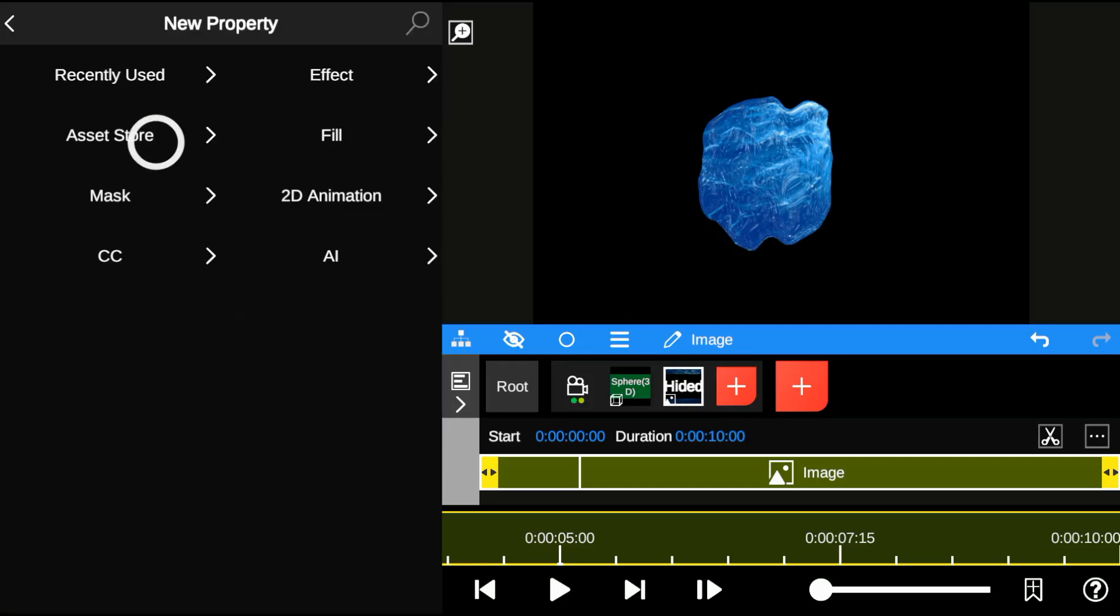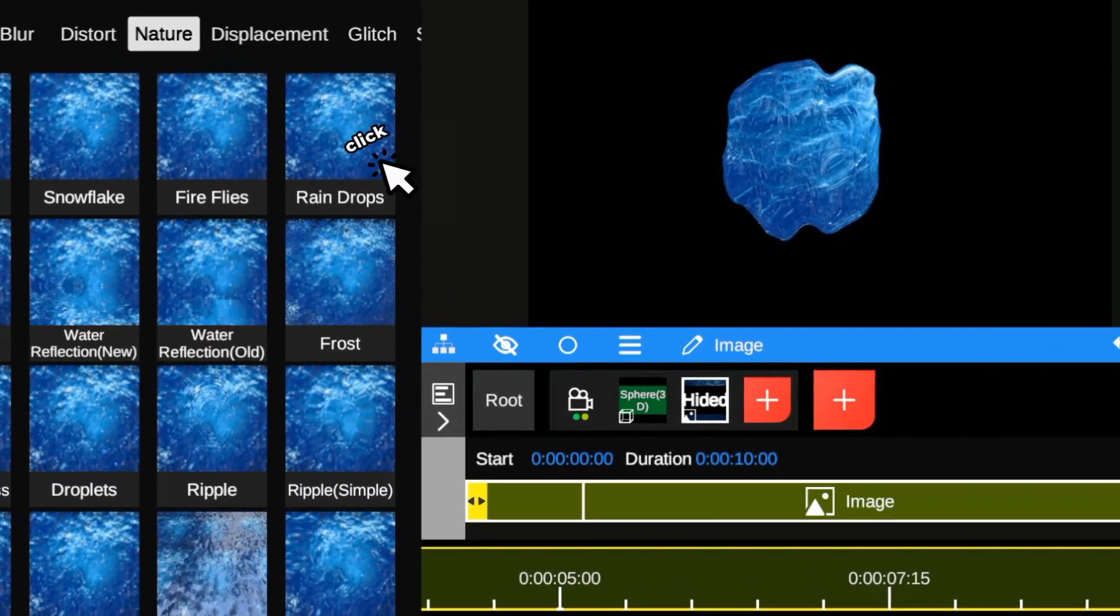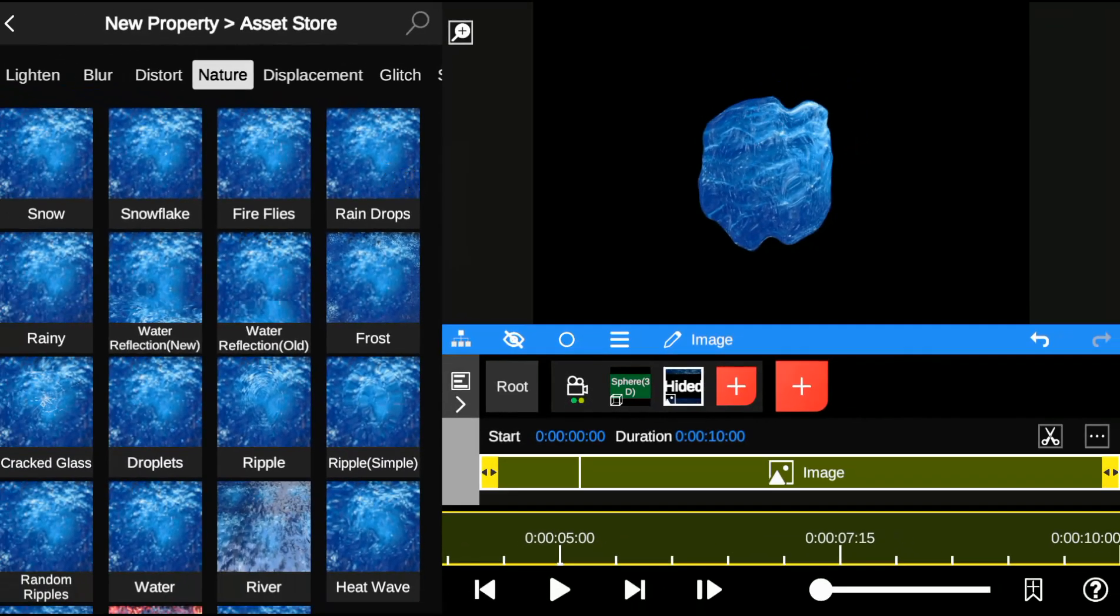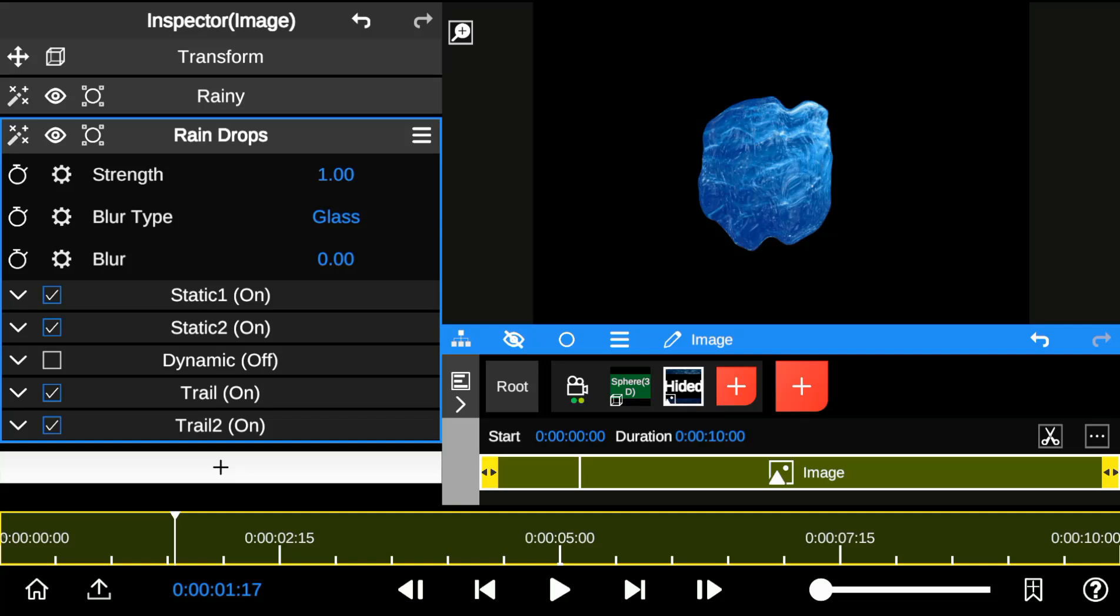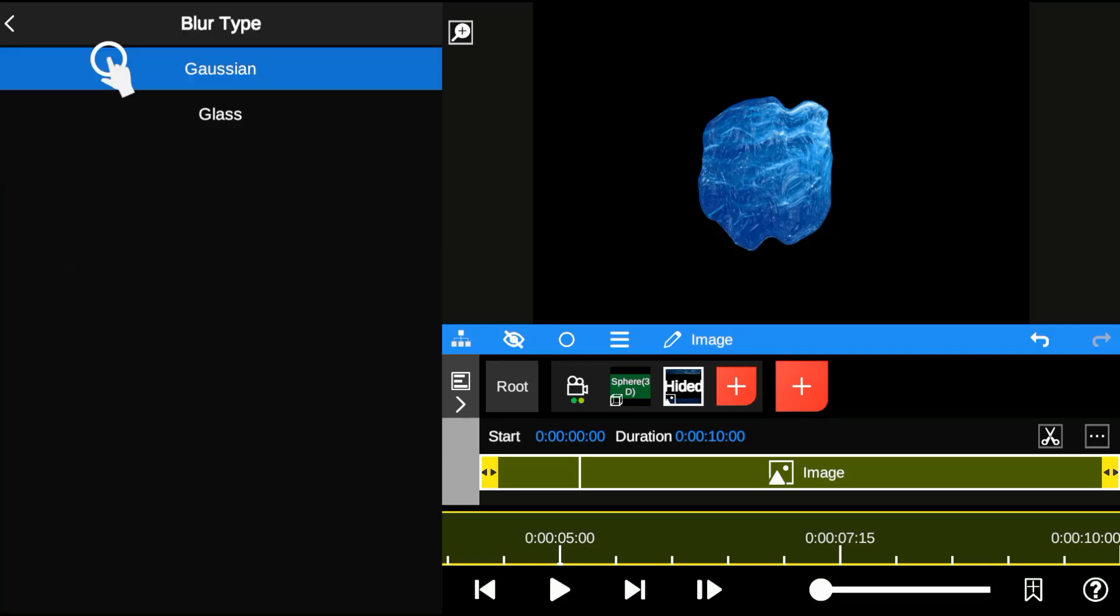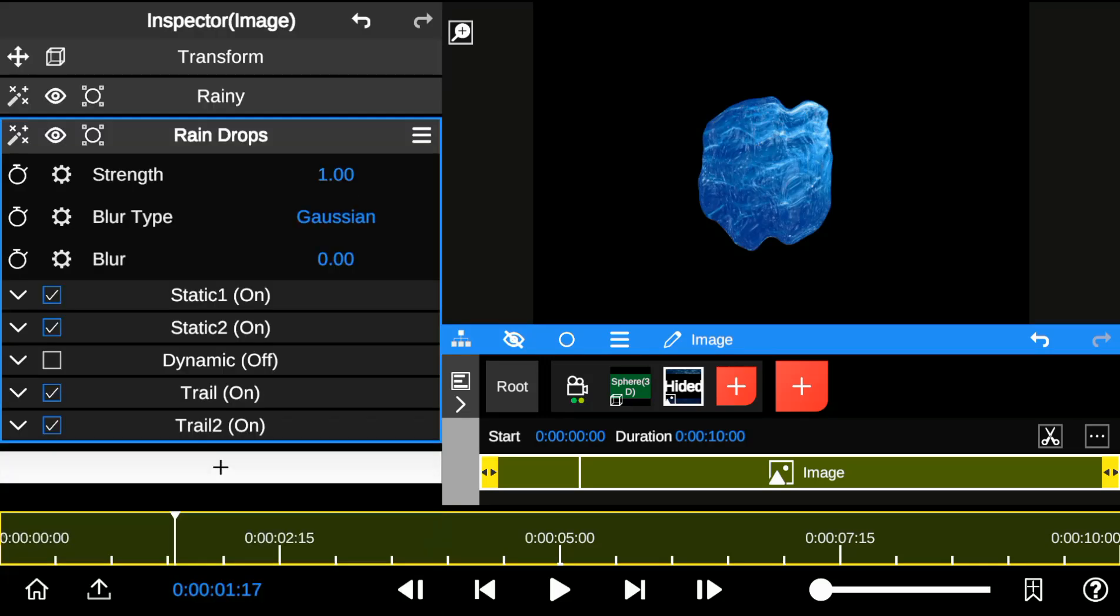I'm also going to add the rain drops effect. Here I'll only tweak some few settings, such as changing the blur type, enabling dynamic mode, and adding more intensity.